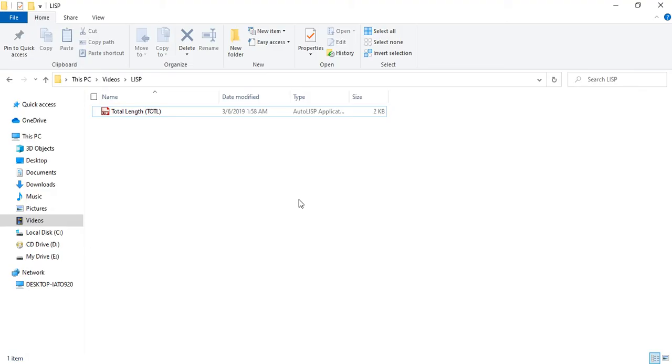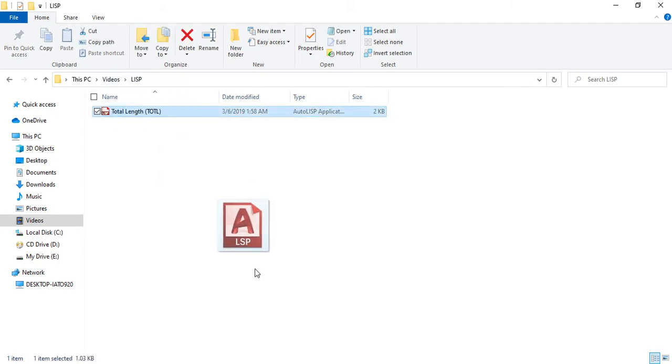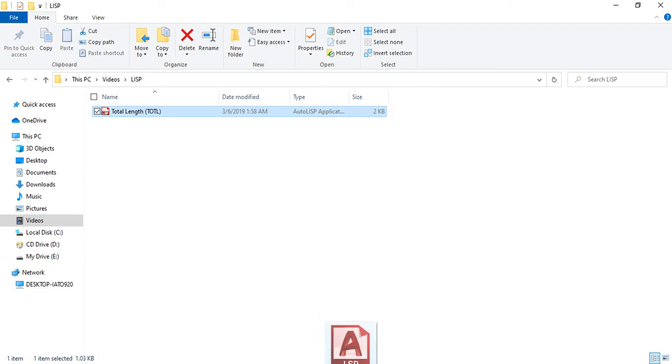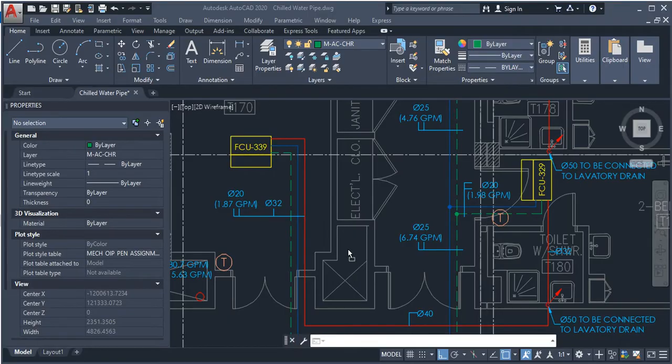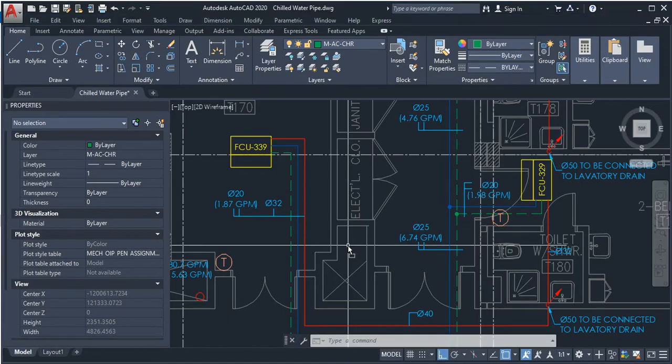Second, add this LISP file to AutoCAD. There are many ways to load the LISP program to AutoCAD. The first way is very easy: just drag and drop the LISP into the drawing area in AutoCAD.